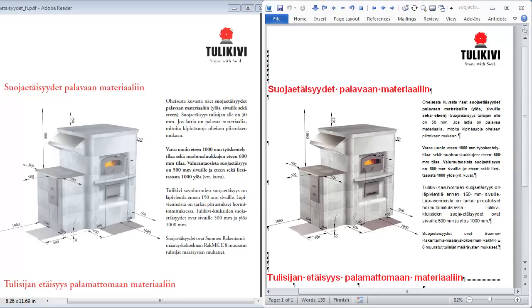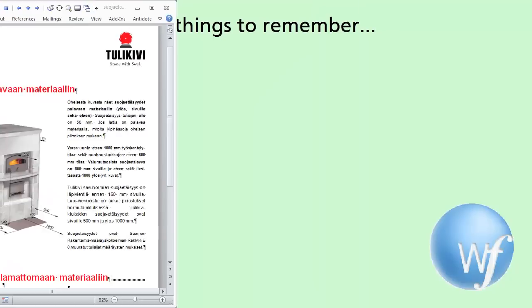I can also make corrections to the RTF document in Word, and then re-import it into Wordfast Pro. I could also import the RTF into Wordfast Anywhere, Wordfast Classic, MemoQ, etc., and translate it there. A few things to remember.